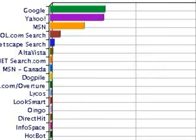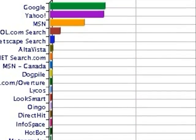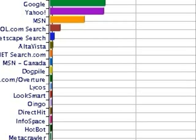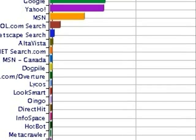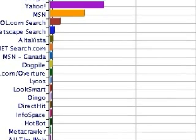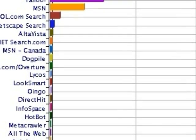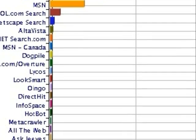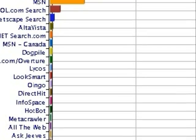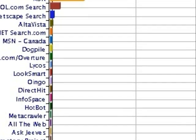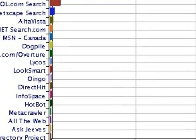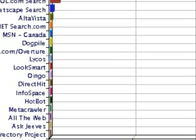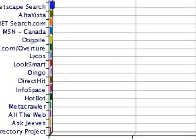The most popular search engine is Google. Google has around 91 million searches per day and about 2,733 million searches per month.